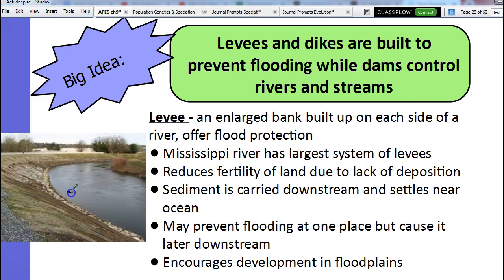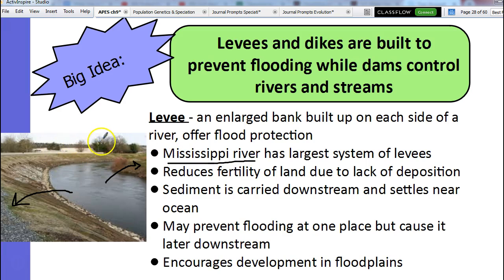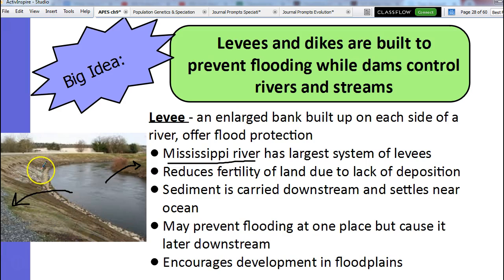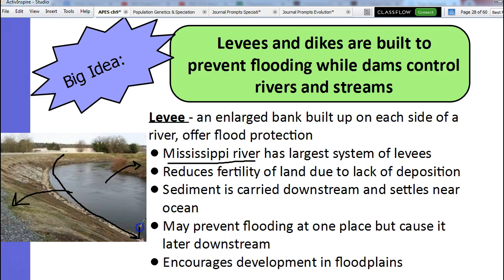Normally when it floods, we're going to get a lot of nutrient-rich soil deposited on the land. We're not going to get that anymore. The Mississippi River, for example, has a ton of levees — a ton of enlarged banks so that it doesn't flood. The problem is it's not the whole length of the river. A lot of times we'll put a levee on one part of the river but not the whole river. So what happens when the water gets down to the part that doesn't have a levee — then it floods.